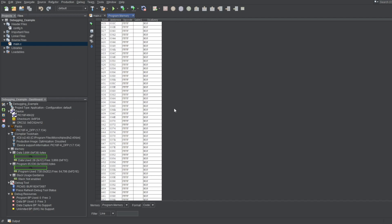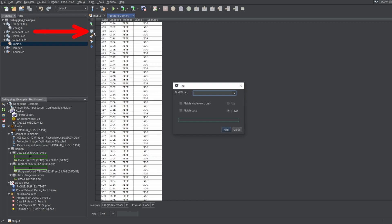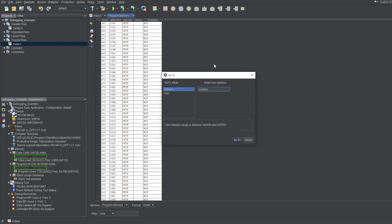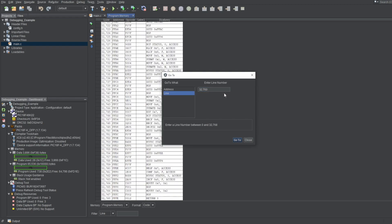It shows all program addresses, and you have no idea where anything really is. There is a search feature if you click on this button, so you can look up a particular word or an address, or you can click on this button to jump to a specific address or a line, though again, this would be useless if you don't know where anything resides.